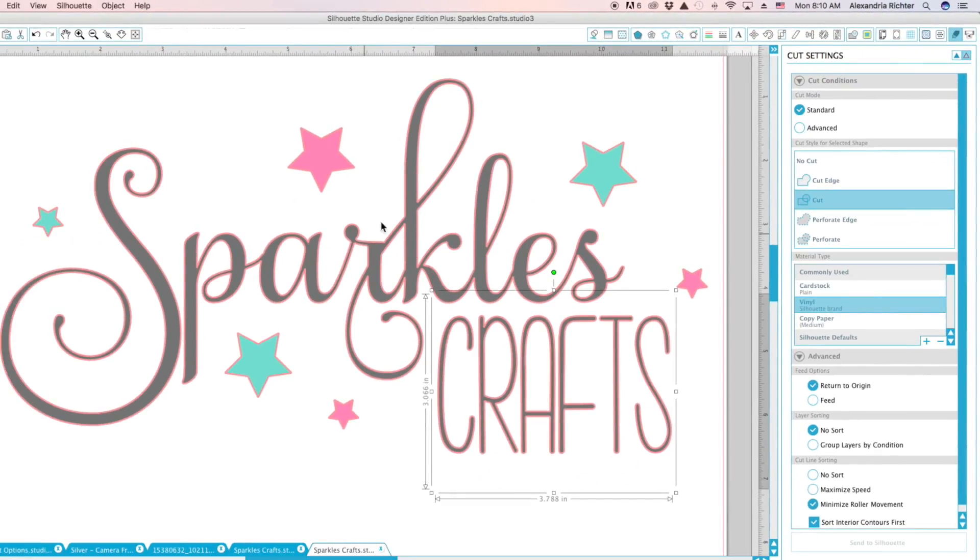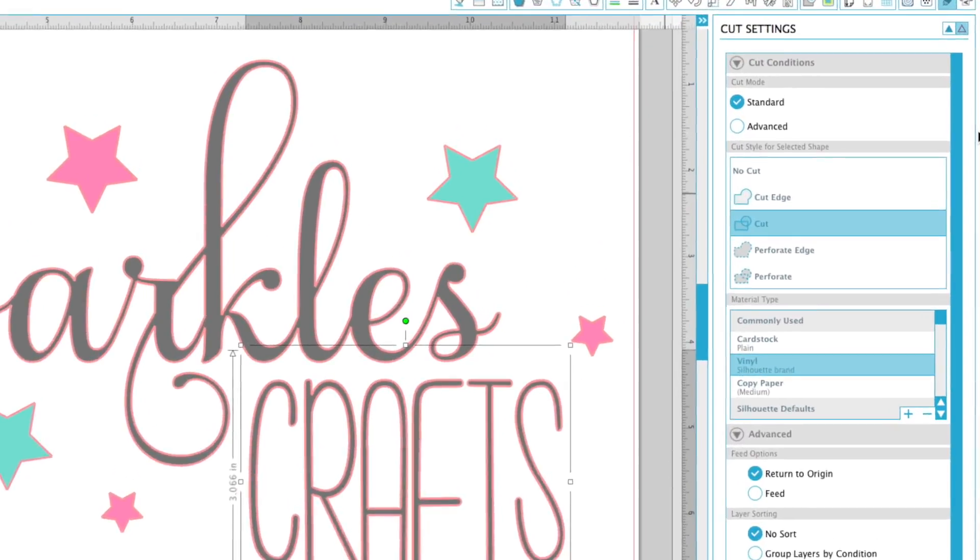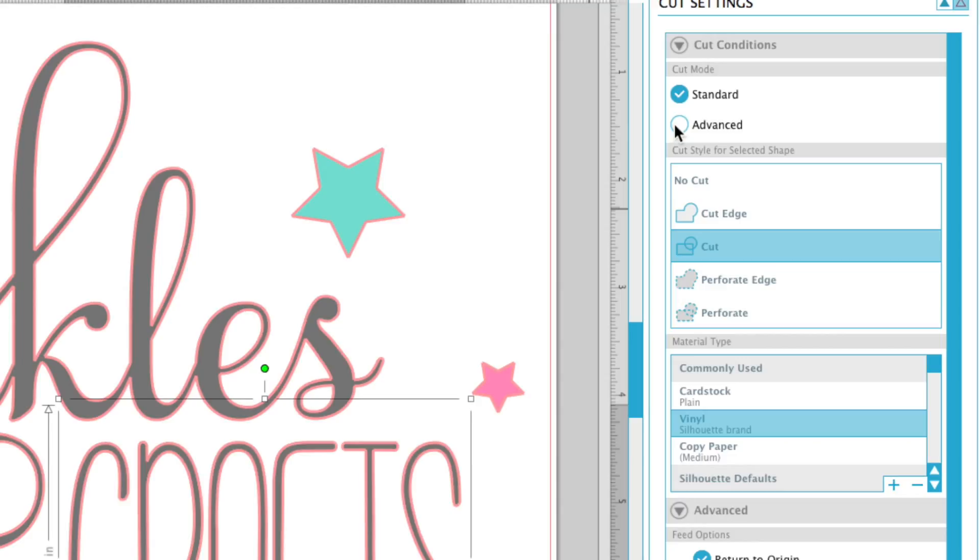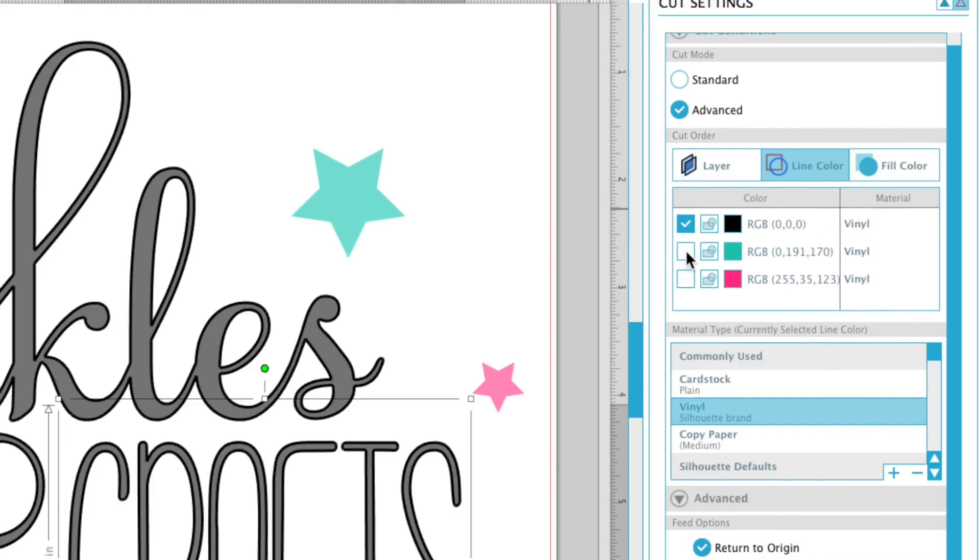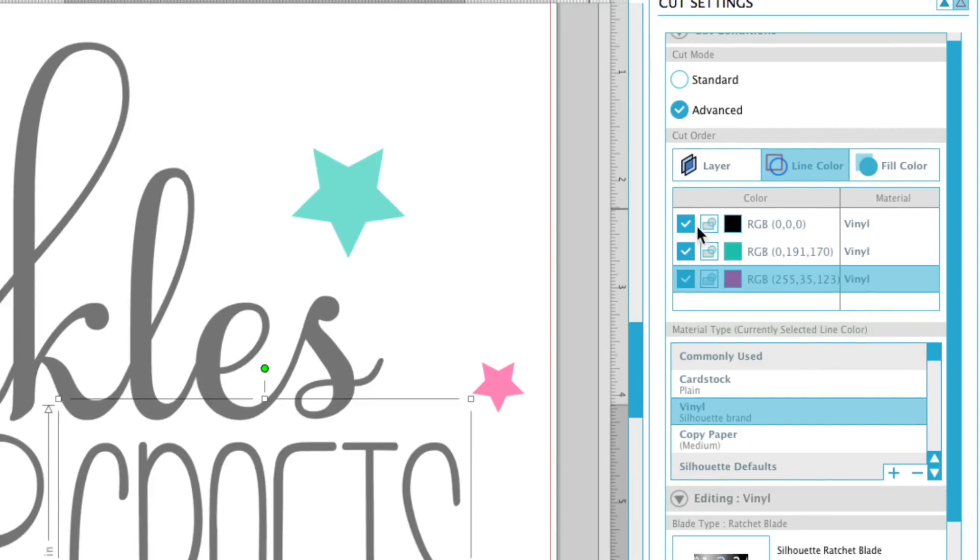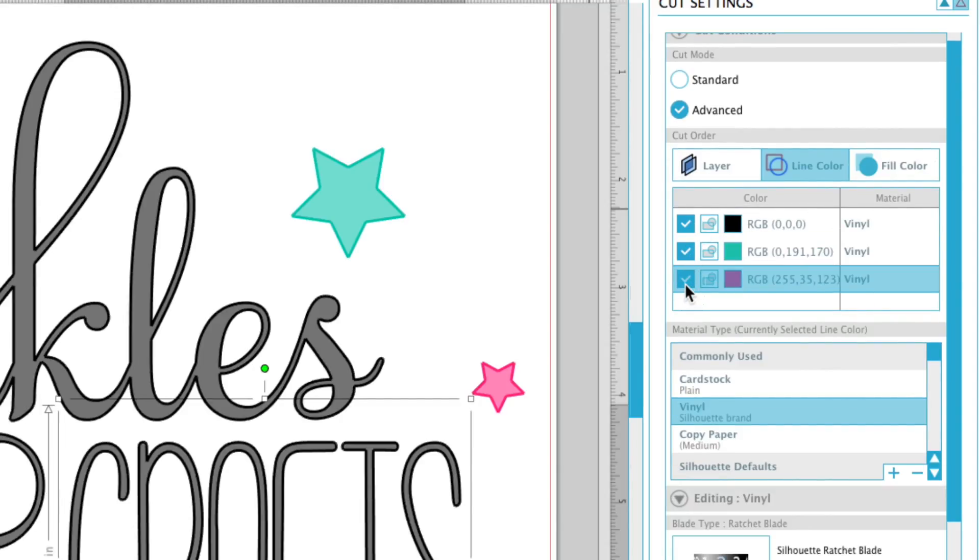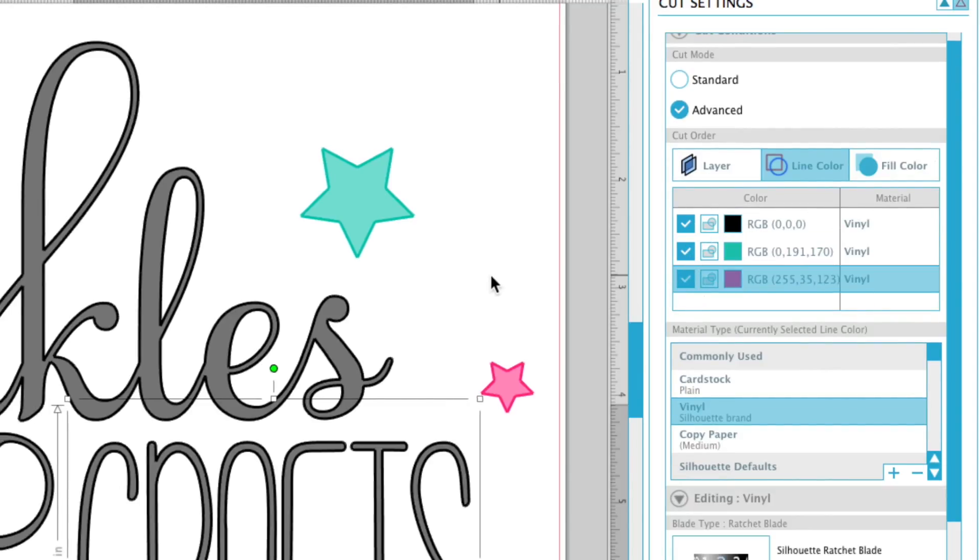which I'll show you, shows that everything is going to be cut. So you want to come over here to advanced and make sure your line color is selected. So from here, all of this will be checked,